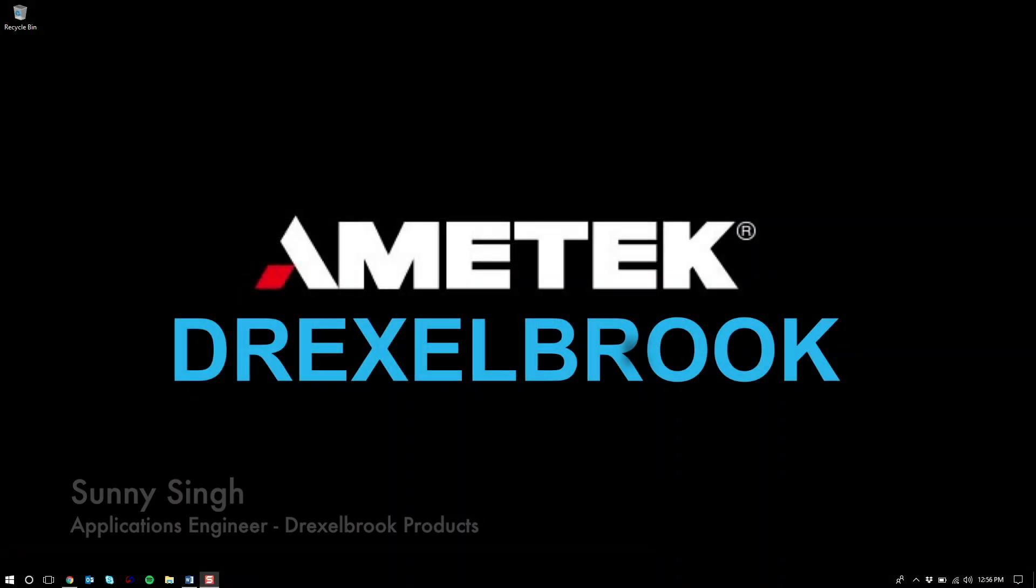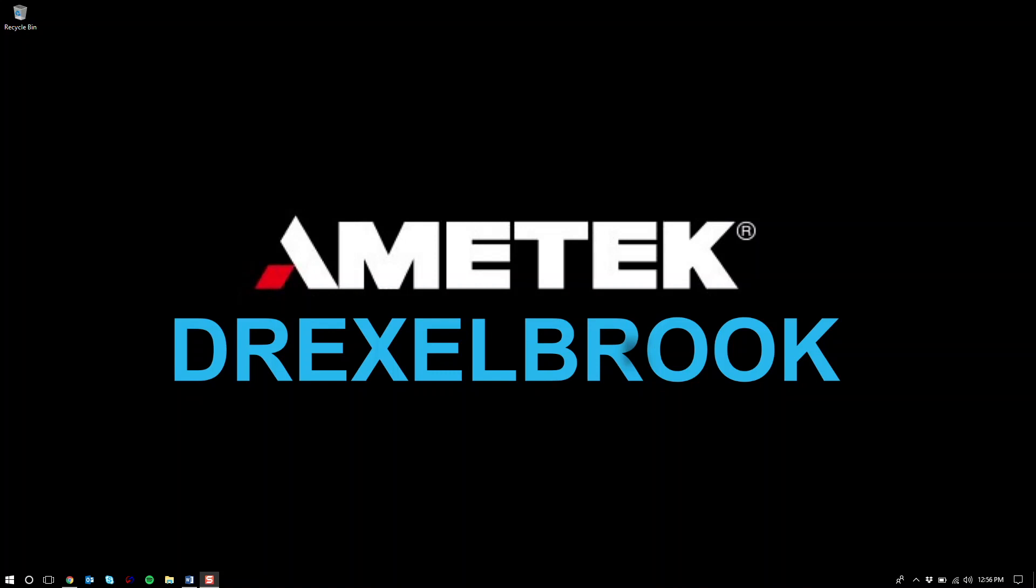Hi there. Today we will be going over how to properly install Pactware and DTMs.